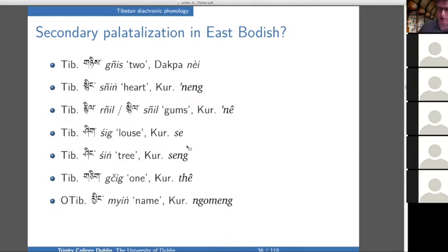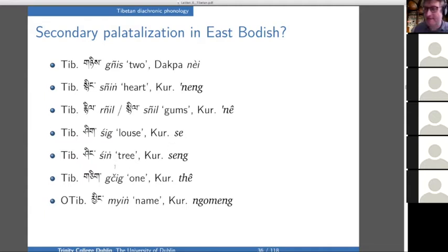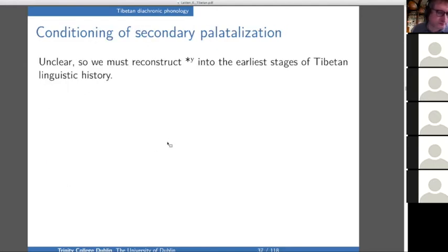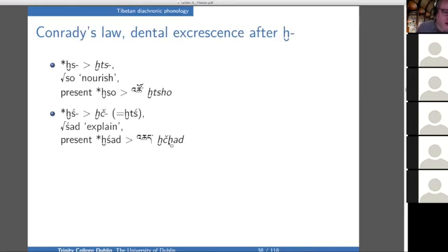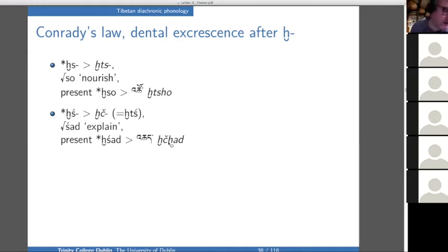East Bodish did not undergo the broader Tibetan palatalization. The word for 'tree' is shing in Tibetan but seng in Kurtöp — no palatalization. In reconstructions, a little Y is inserted to mark the conditioning environment, so the reconstructed form is written se-ying rather than shing.